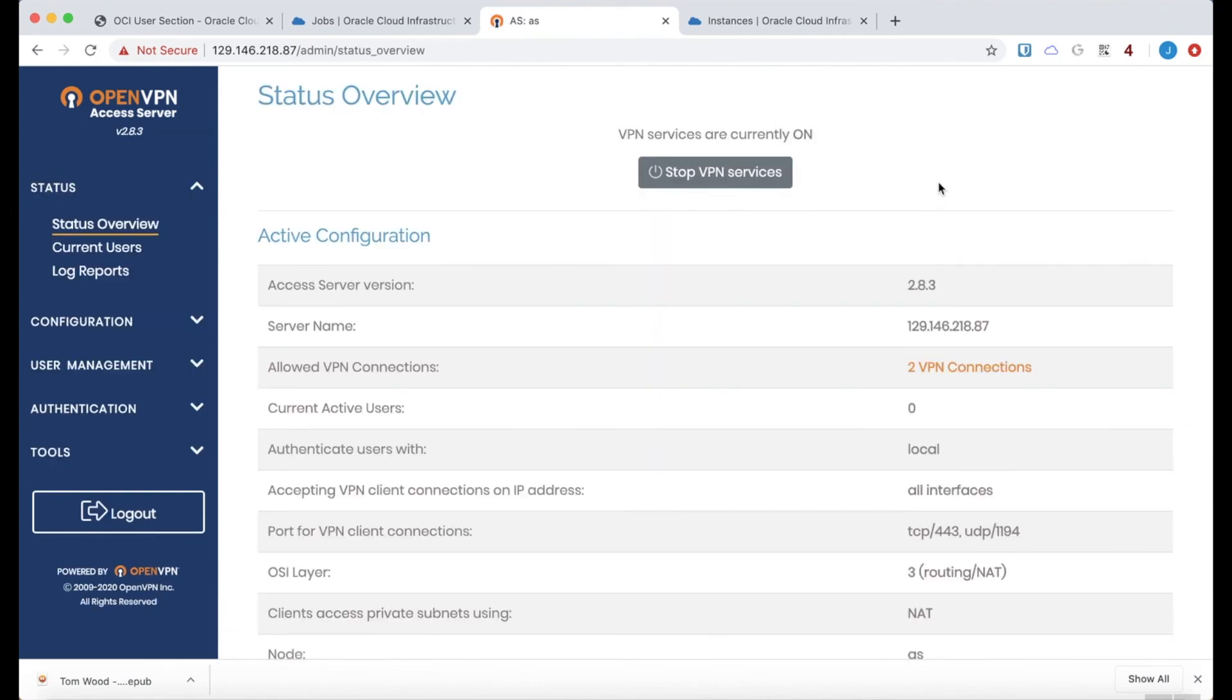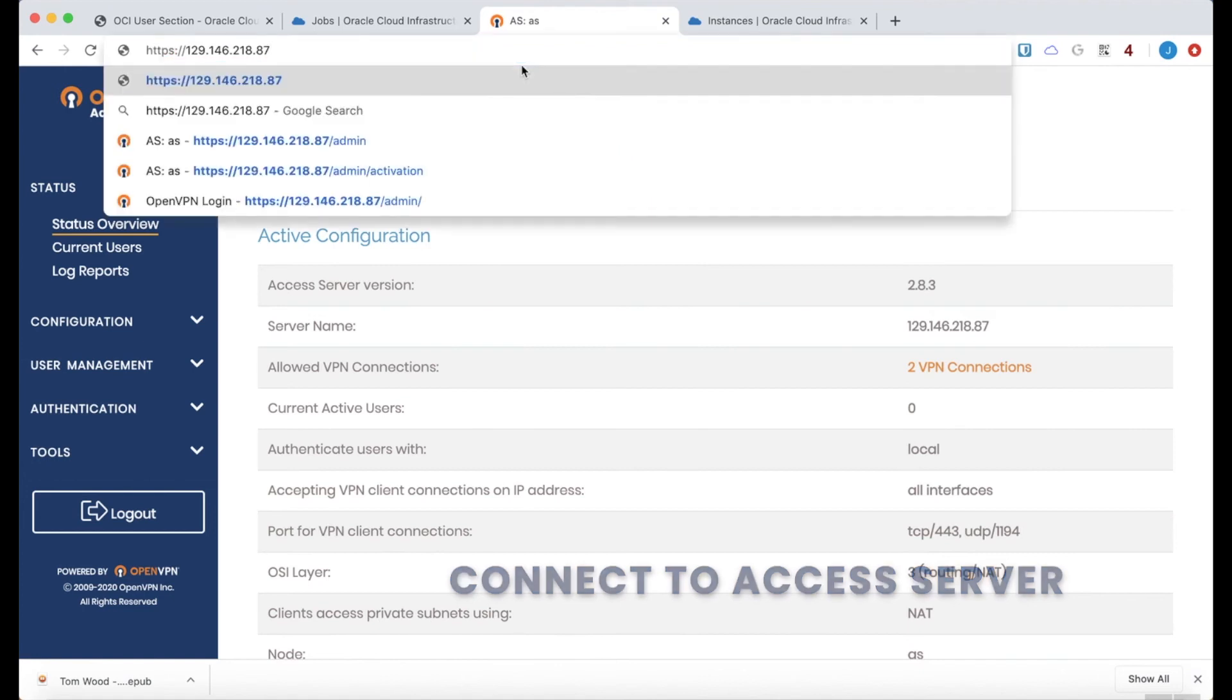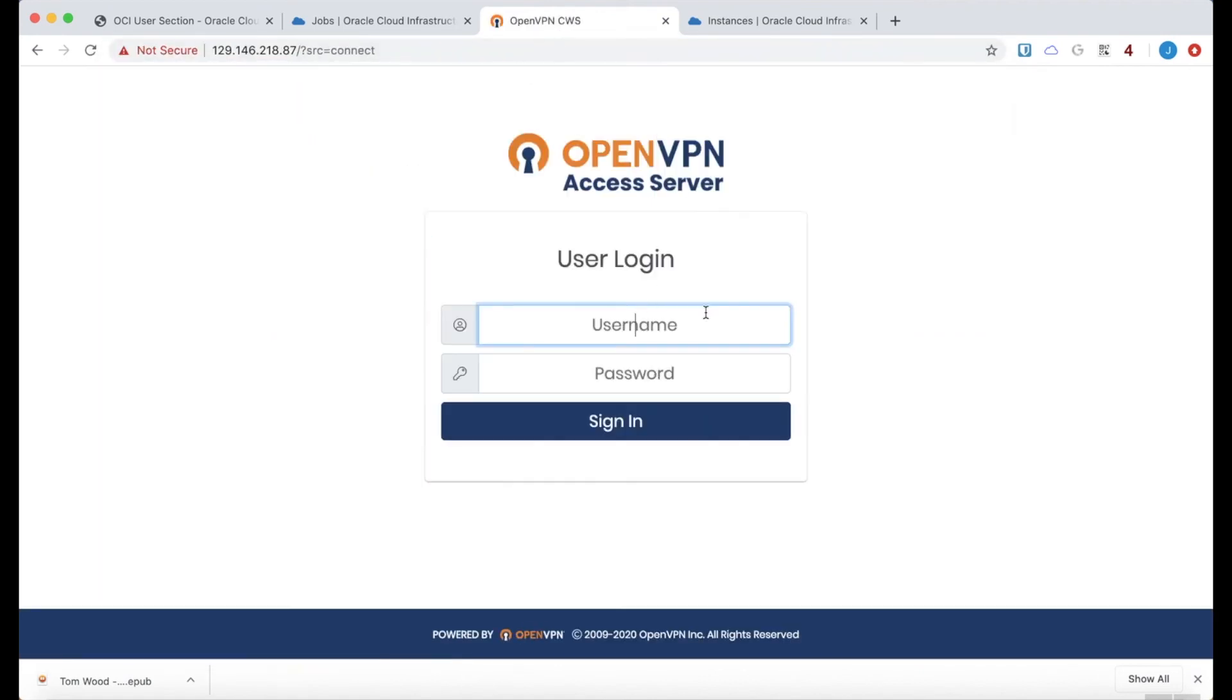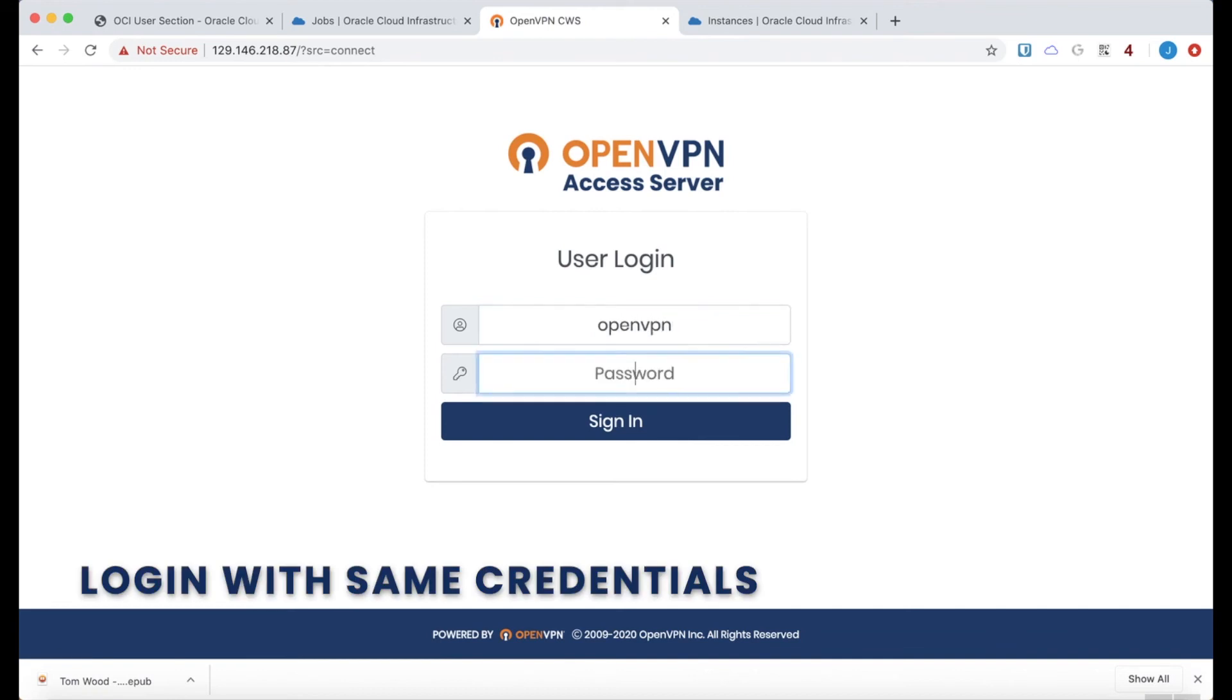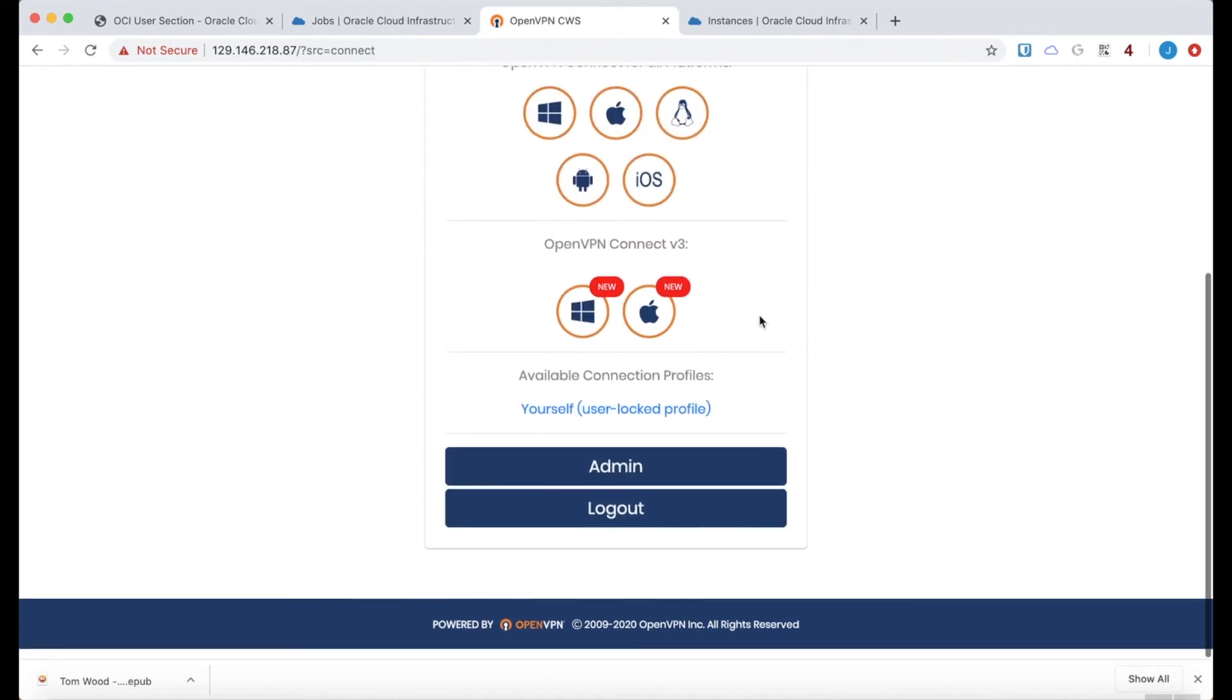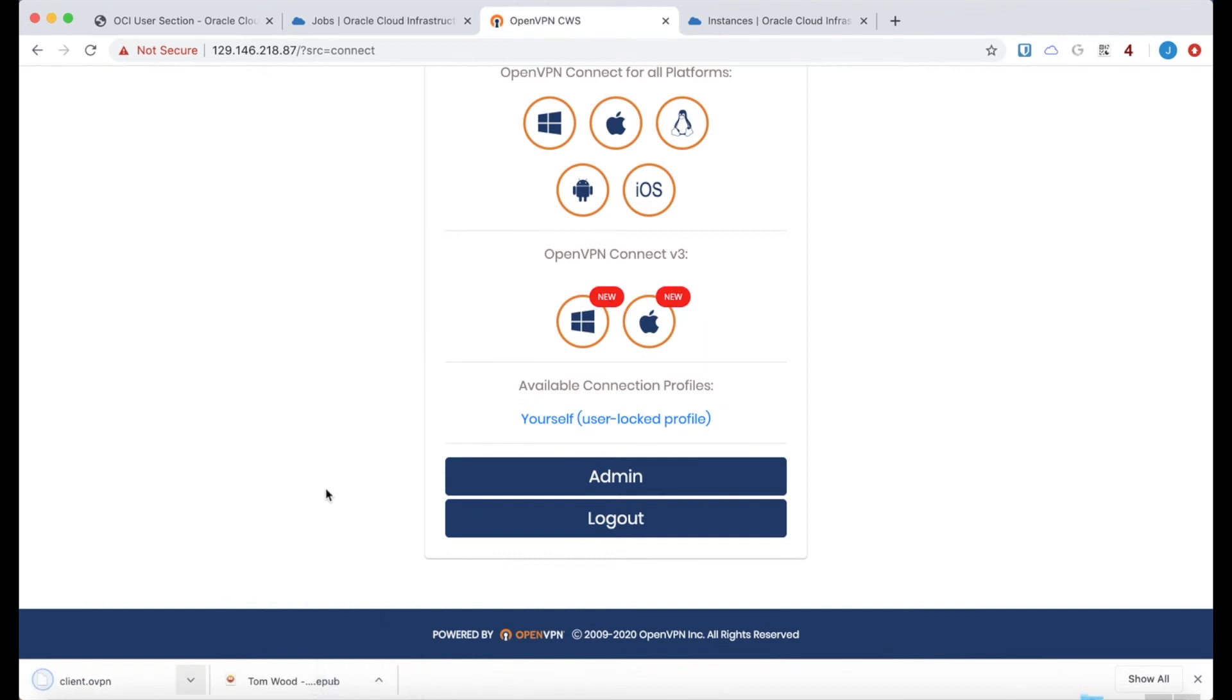And I guess now we should go ahead and connect to this access server. So let's do that. Here I'll just go to the client web service, which is just the address itself. And log in with the same credentials. And then download a profile for this new access server. I want to keep that.